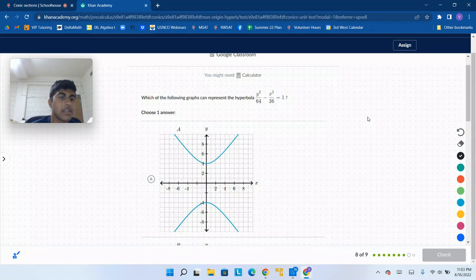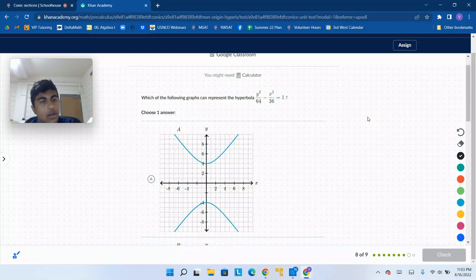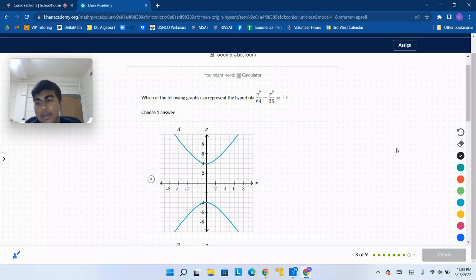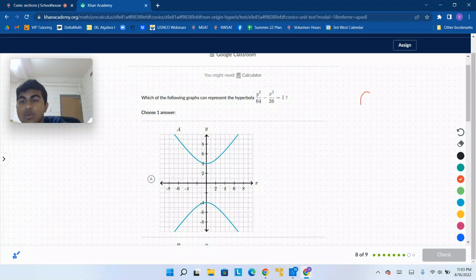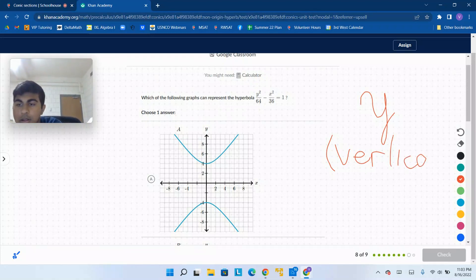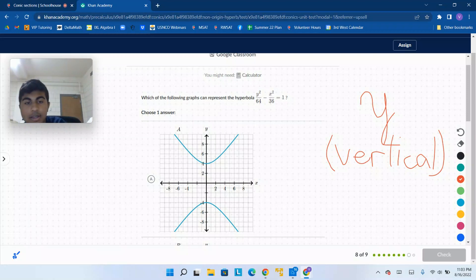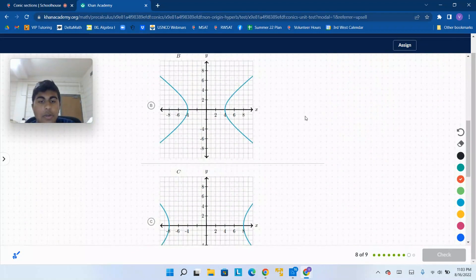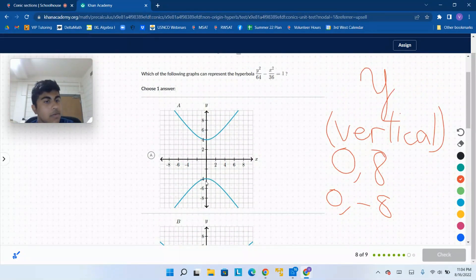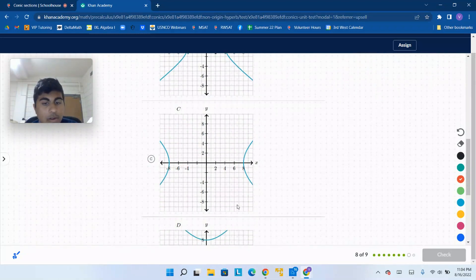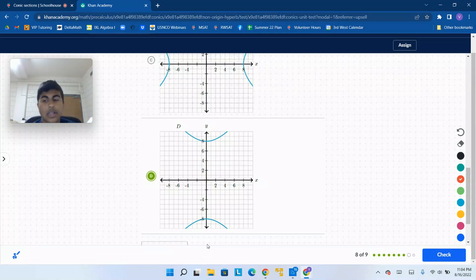The graphs are complicated — there's so much going on. So look at the equation first. The major axis is 64, which is bigger, so the major axis is going to be in the y direction. That means the hyperbola is going to be vertical. The square root of 64 is 8, so it's going to have vertices at (0, 8) and (0, negative 8). One graph goes to 4 and negative 4 — no. Another is not even vertical. Another is also not vertical. The one with our 8 and negative 8 is our correct answer.